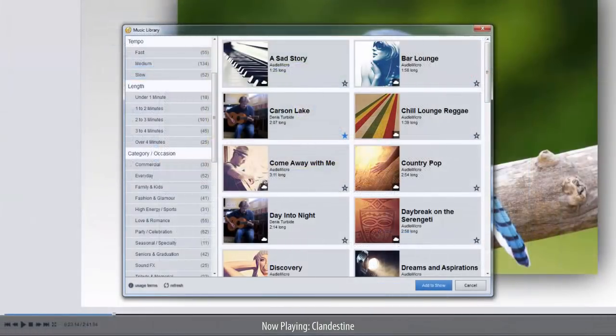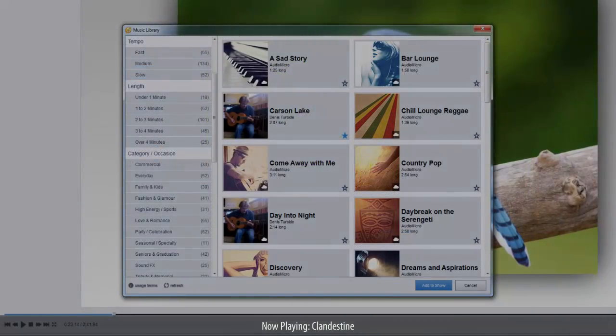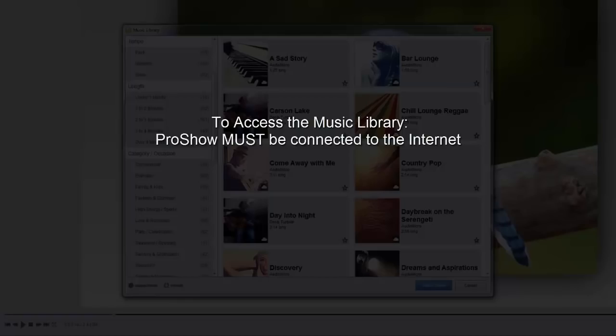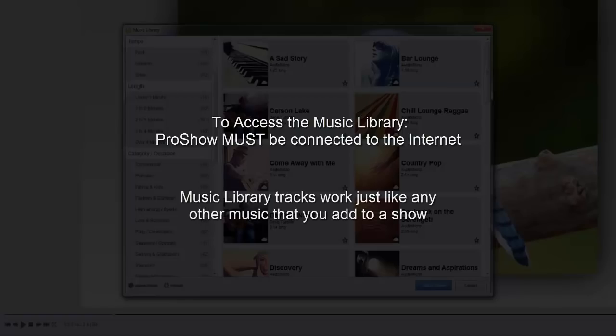Let's wrap up this lesson with a quick review and some additional notes about using the music library. Remember that in order to access the music library, your computer must be connected to the internet. Tracks from the library work just like any other music you add to a show. You can add multiple songs, trim the tracks, adjust fade times, and use library tracks as part of your soundtrack or as slide sounds.